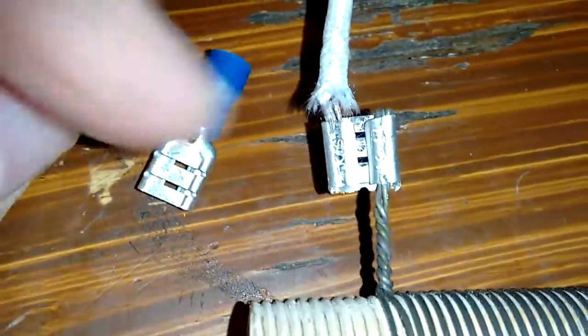You just get a pair of pliers and bend it back and forth until it breaks off, and it looks like that there. And I'll turn it around here.